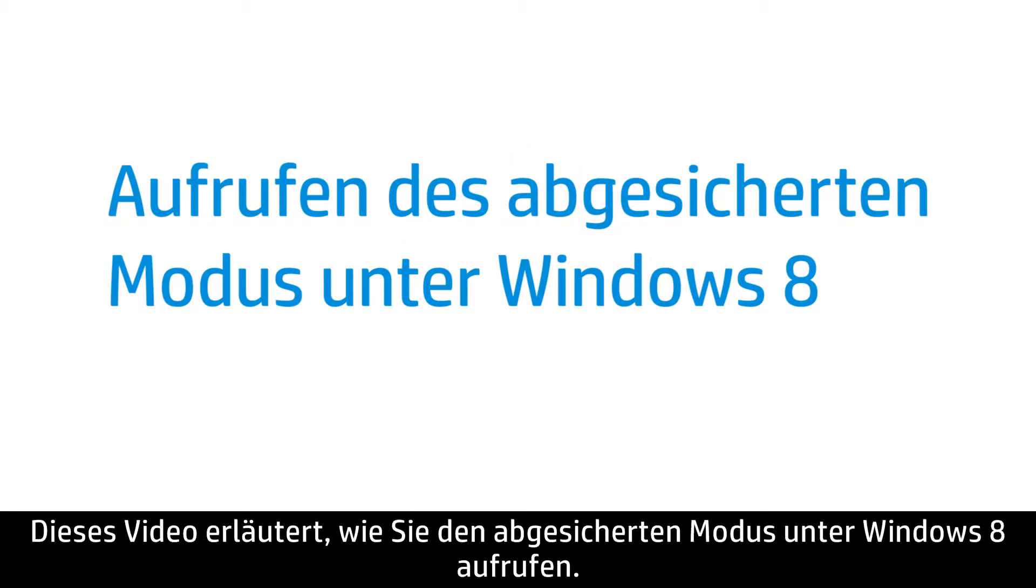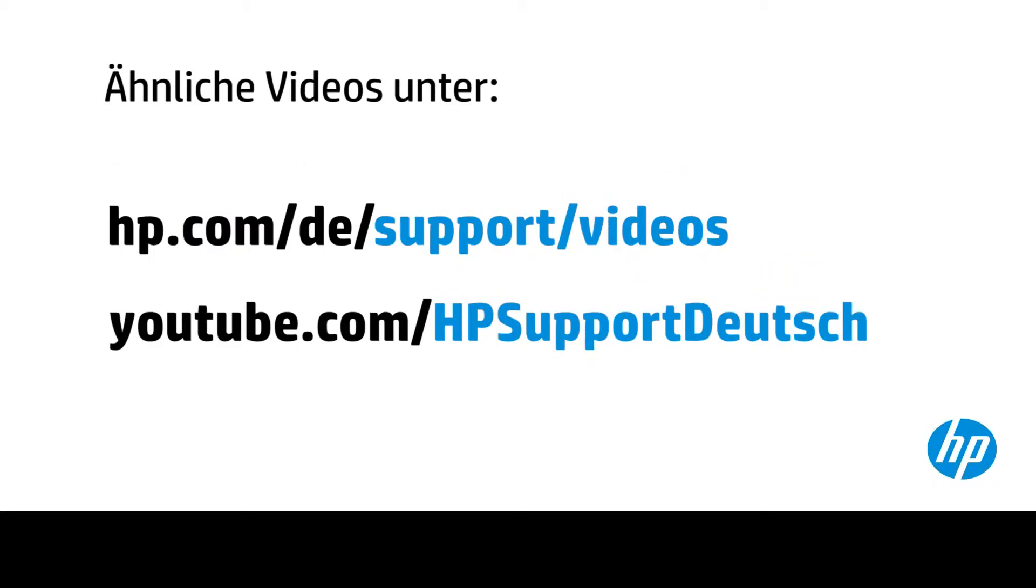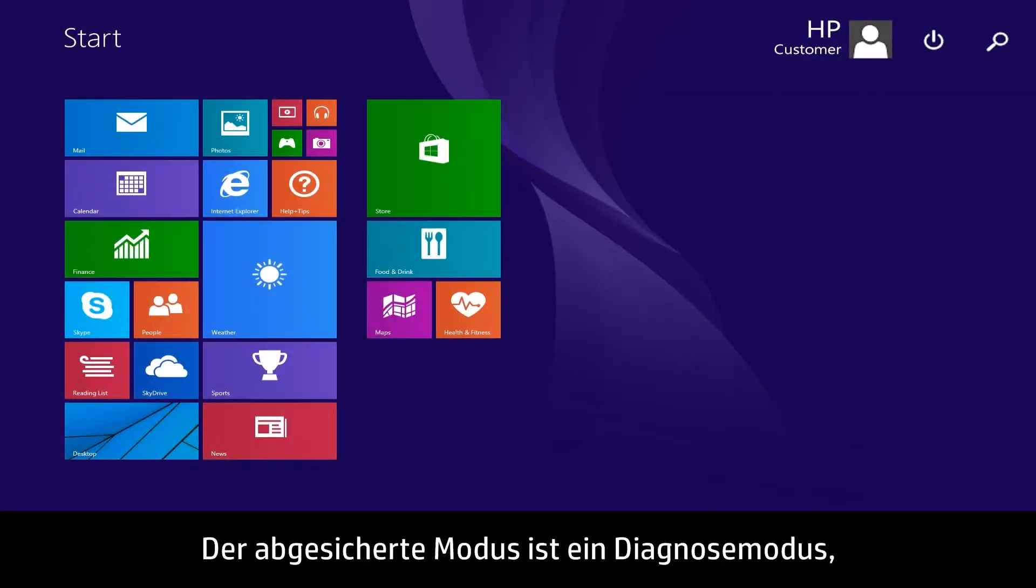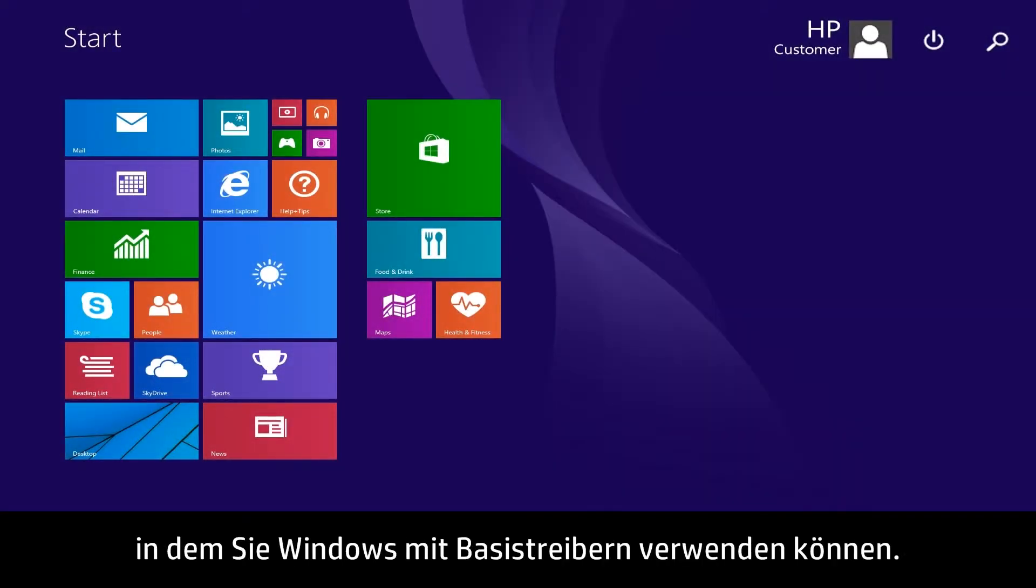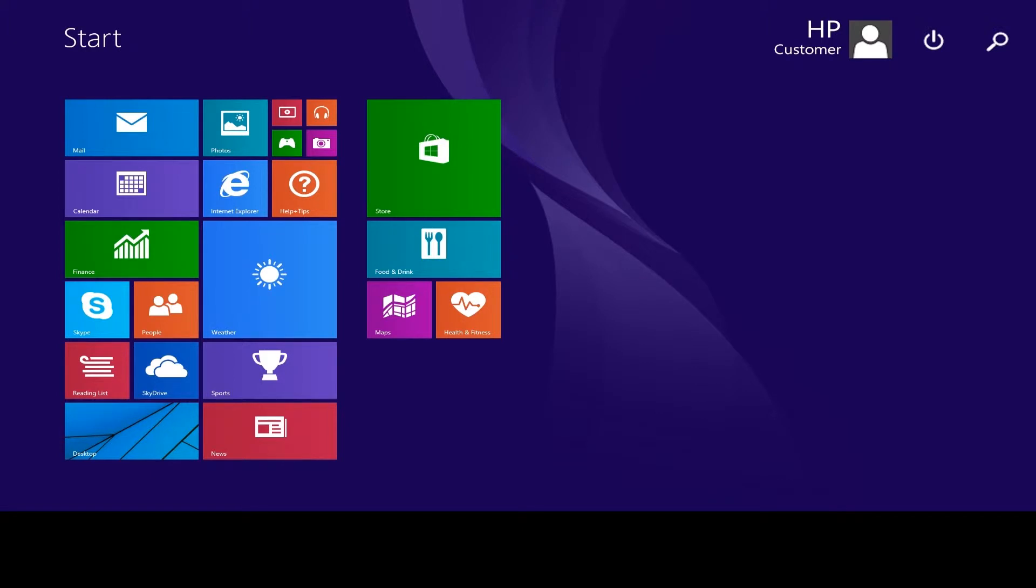This video shows how to enter Safe Mode for Windows 8 users. Safe Mode is a diagnostic mode that allows you to use Windows with basic drivers.